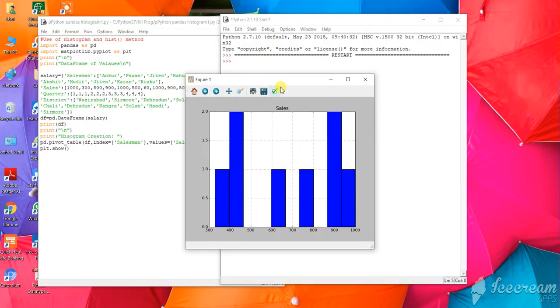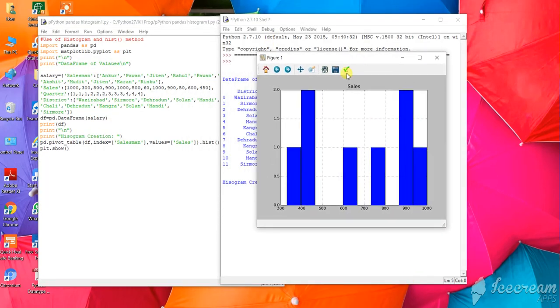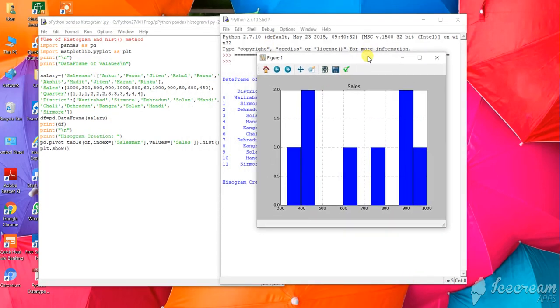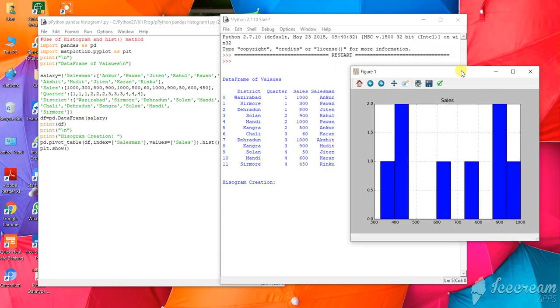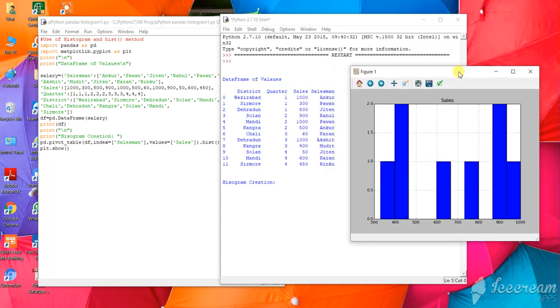After getting the output, it will give you this particular histogram plot based on your Python program.